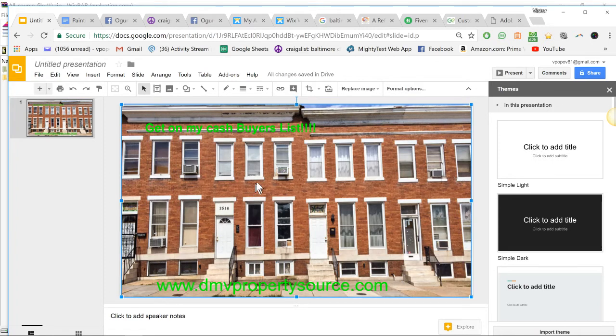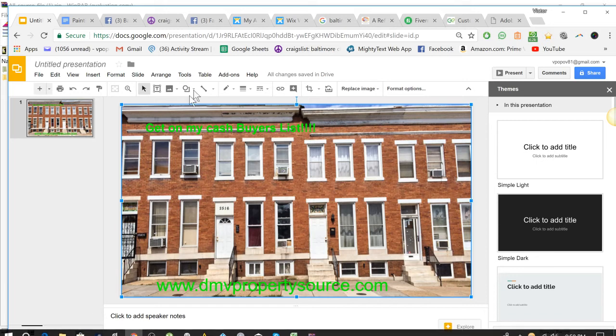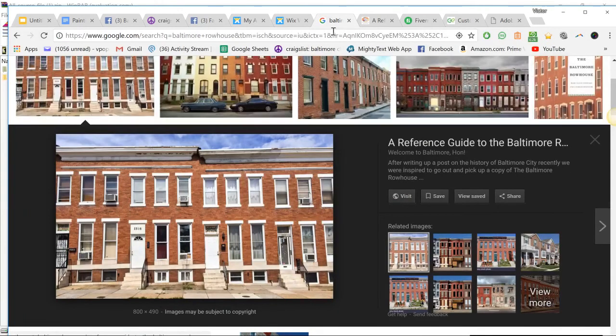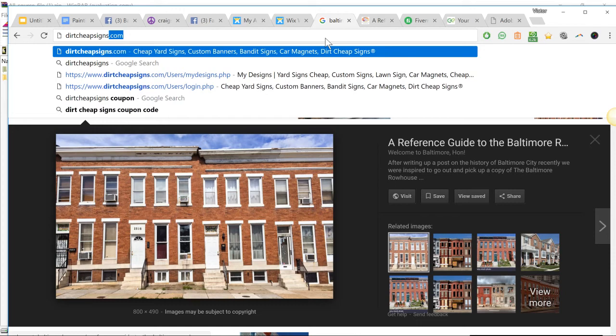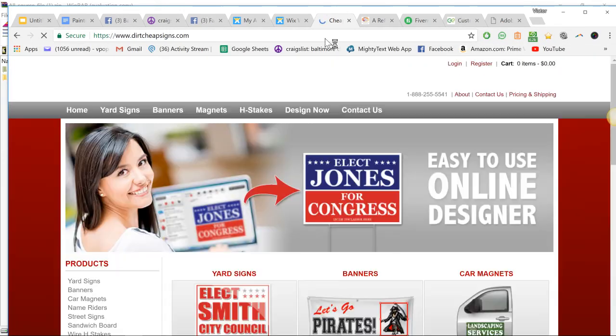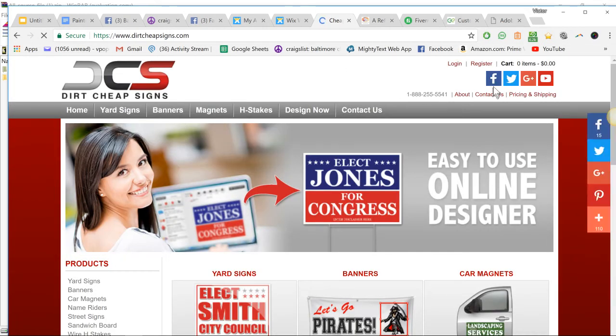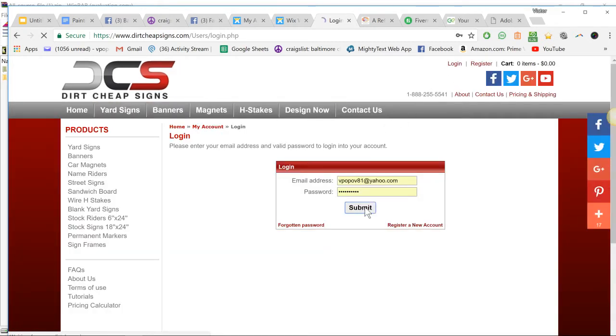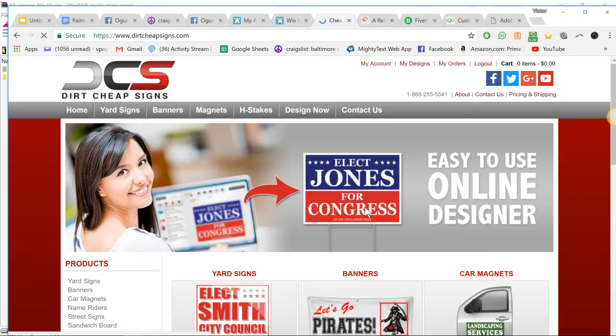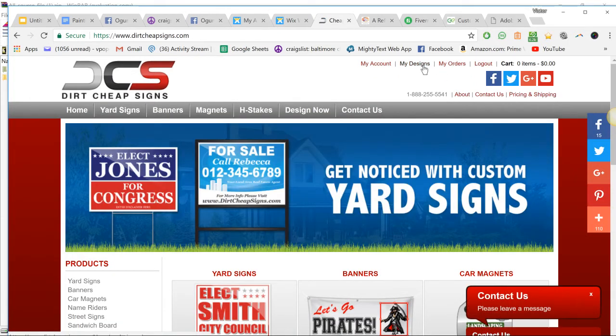Let me show you guys another thing. If we go to dirtcheapsigns.com, you can use the same thing to take a photo of your bandit sign and save a screenshot of your bandit sign, and you can use it on your Facebook ads and stuff like that.